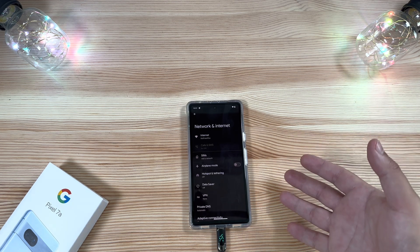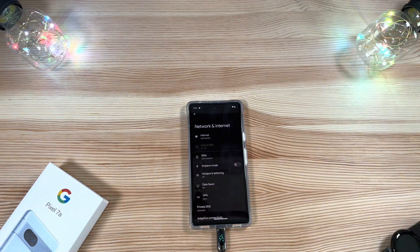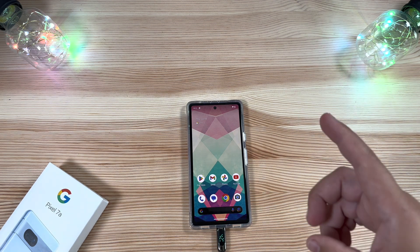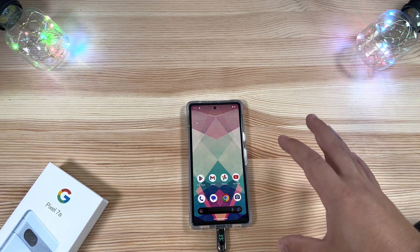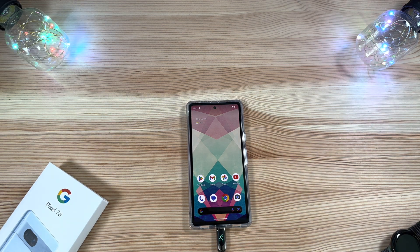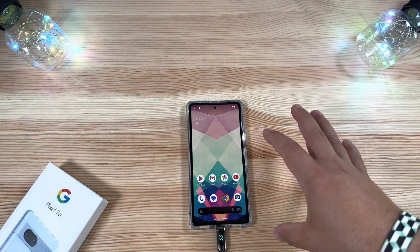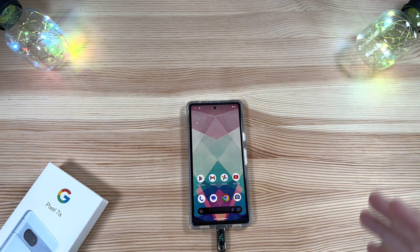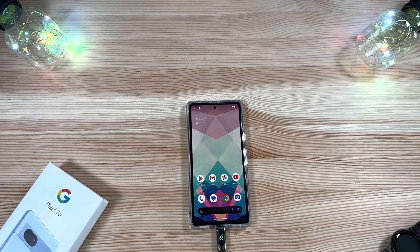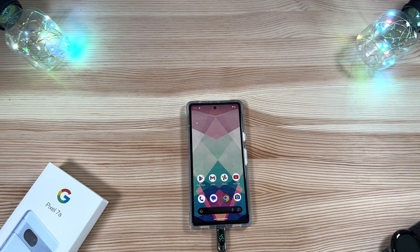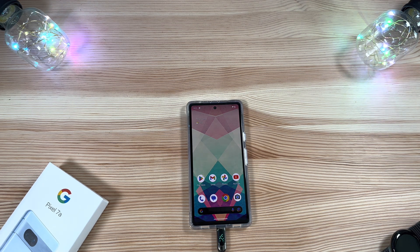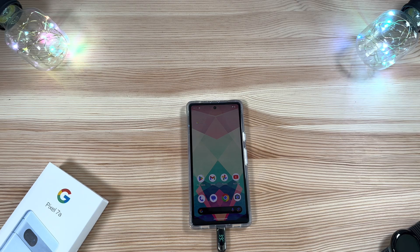Don't worry about putting this on your primary device — we've had no real substantial issues. The only one we came across occasionally was the share sheet not working, so keep that in mind if you do a lot of sharing. Android 14 beta 3 gets a massive thumbs up. Let us know in the comments: are you excited, are you downloading it, and if you have, how has your experience been so far? Thanks for watching — catch you in the next one!